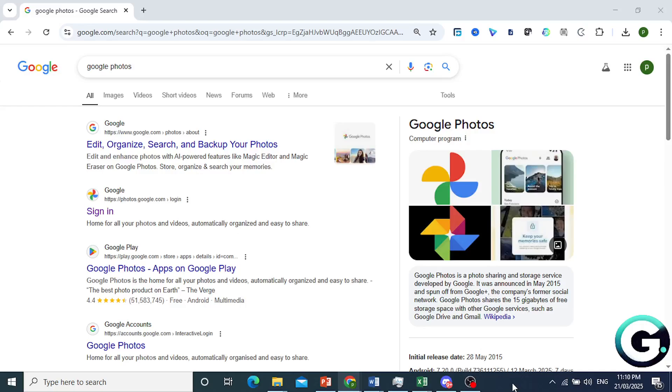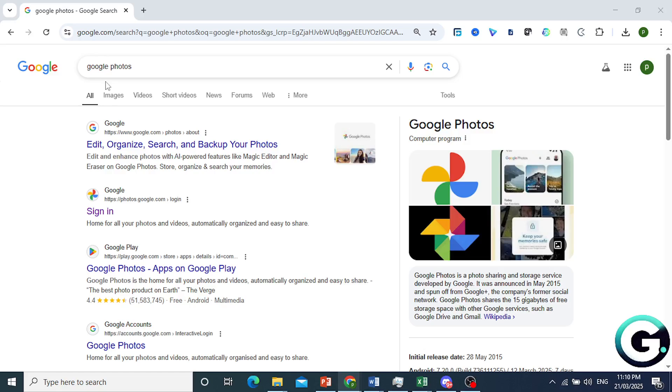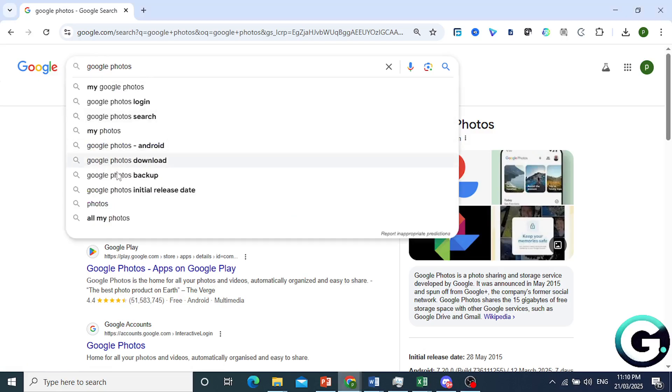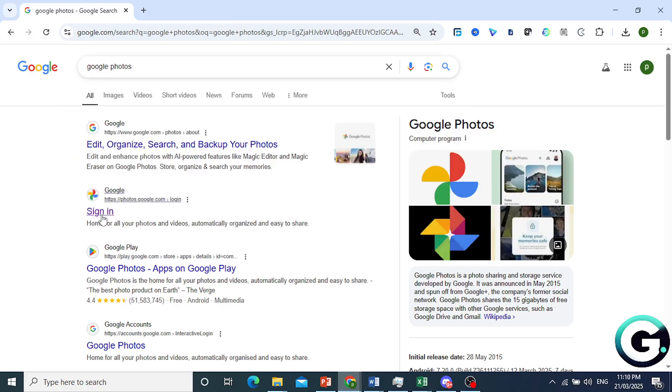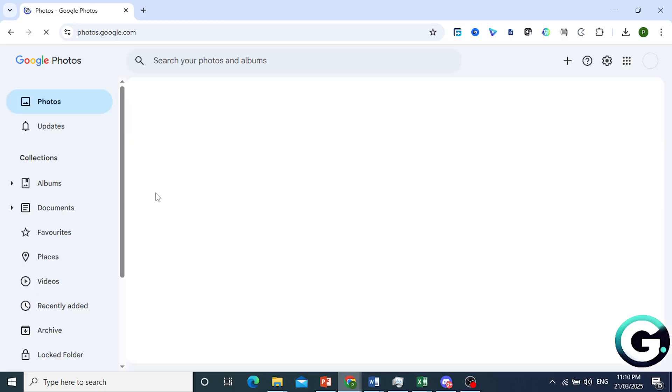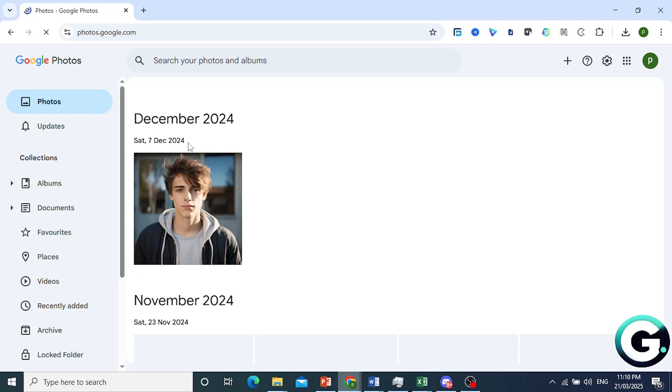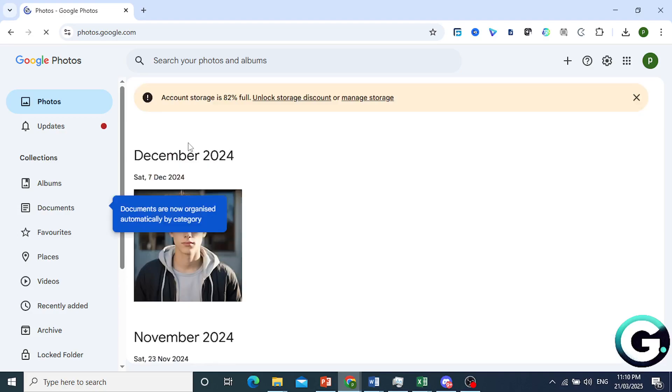Hey guys, in this video I'll show you how to transfer Google Photos to your laptop. So you just come to your browser, go to Google and search for Google Photos. Then you want to open up this link, photos.google.com, and here you will see your different photos that you have.